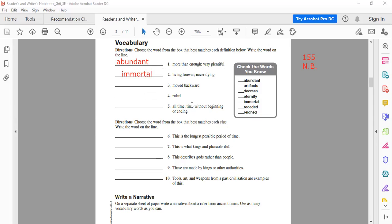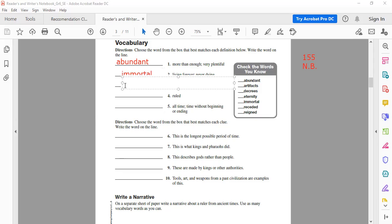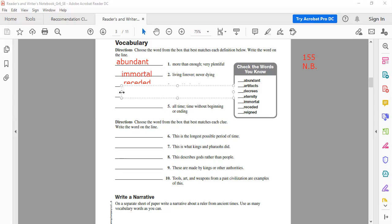Number three: 'moved backwards' — a student guesses 'decrease' but no, decrease is the law. The correct answer is 'receded' — it means to move backward. And 'ruled — the person who ruled' — we call that 'reigned.' Very good.